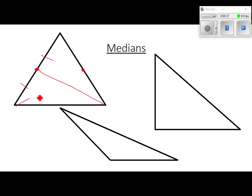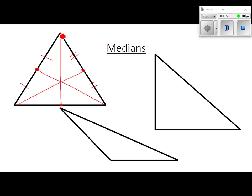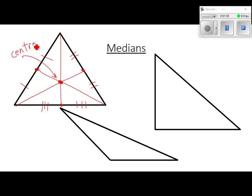Midpoint here — connect it to the vertex, that's a median. If you want to put tick marks, it might be helpful. Midpoint here, goes to there — those two are congruent. So all three of those are the medians. What was that point called? Centroid. The point of concurrency where they all come together is the centroid.